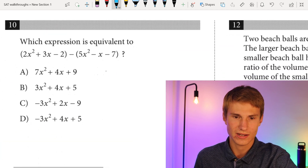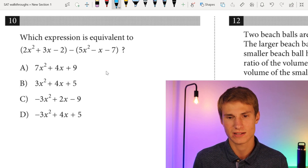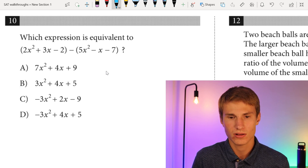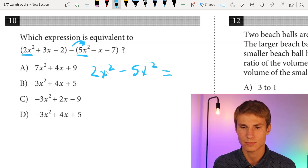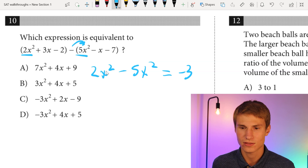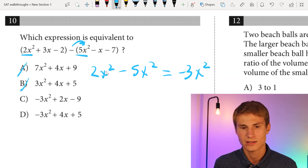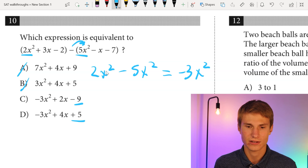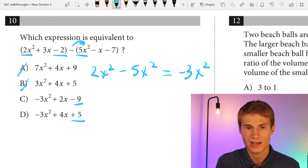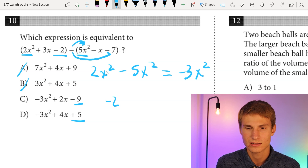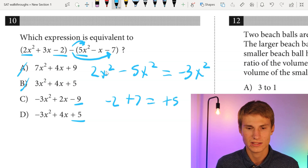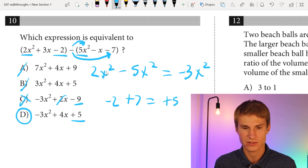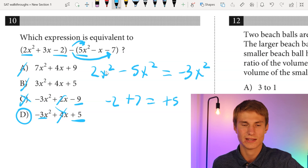Moving on to number ten. Which expression is equivalent to (2x² + 3x - 2) - (5x² - x - 7)? Starting with 2x² - 5x² gives us -3x². From here we can eliminate A and B. Looking at the last term: -2 - (-7) = -2 + 7 = positive 5. So our answer is D, and we don't even need to solve the middle term because the first and last terms gave us our answer.